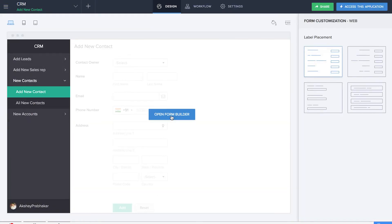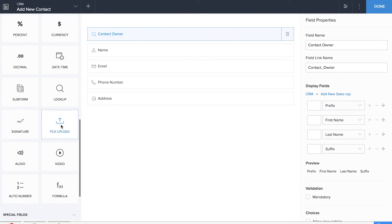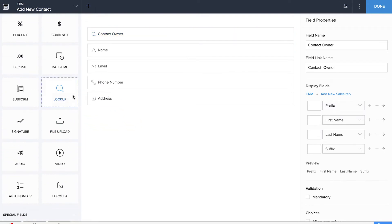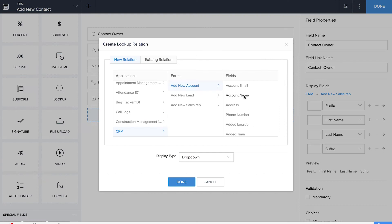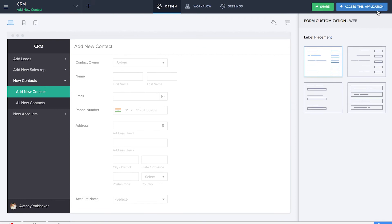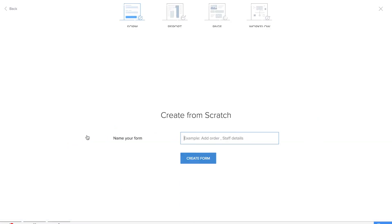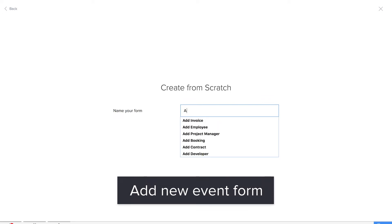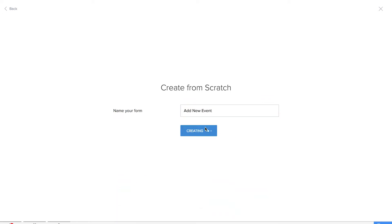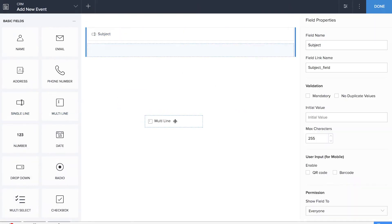Now we'll be adding the account lookup back in the 'Add New Contact' form. Now it's time for us to add the next form, which is the 'Add New Event' form.